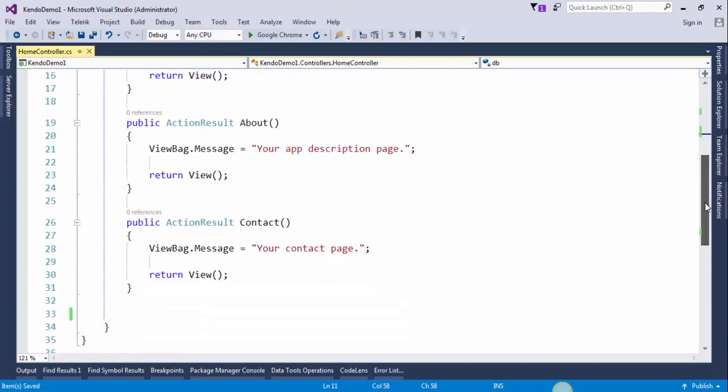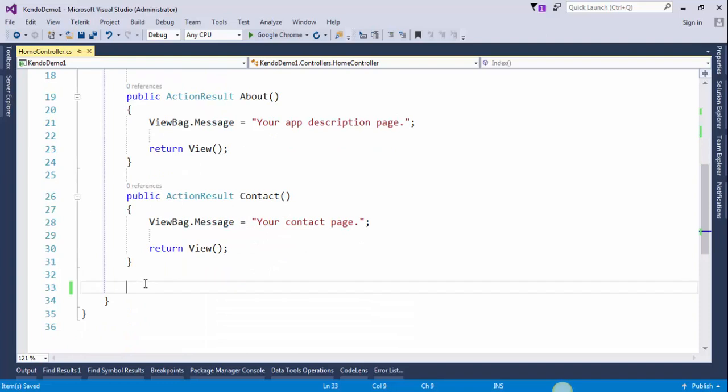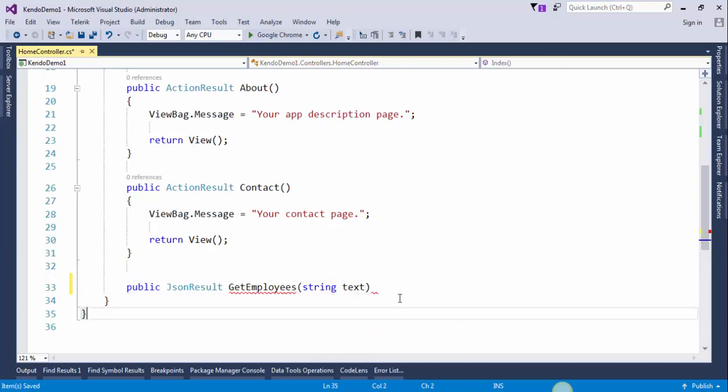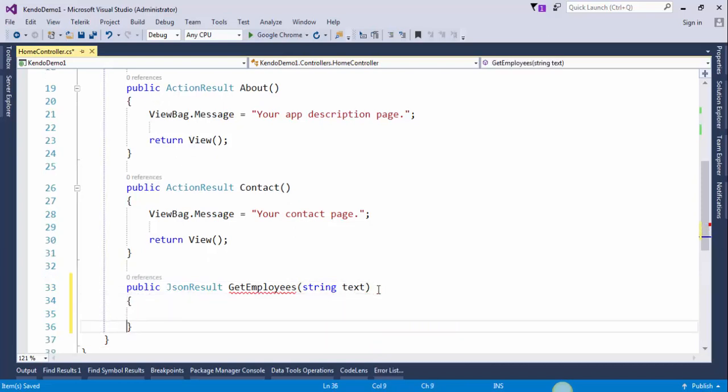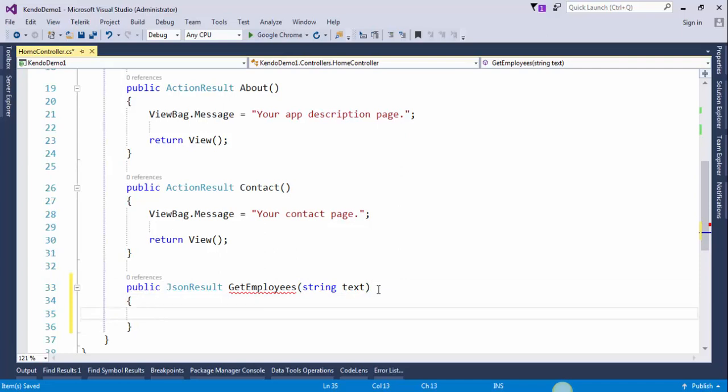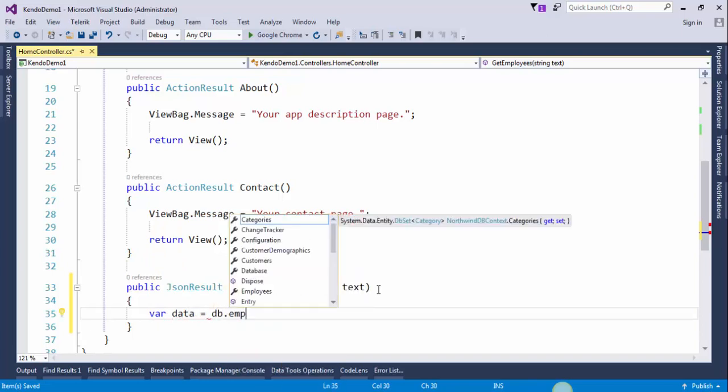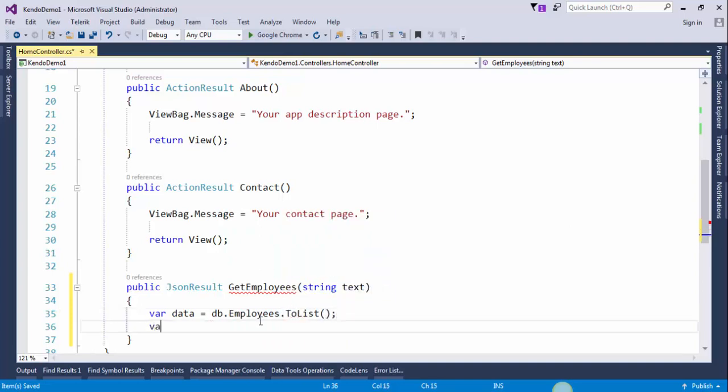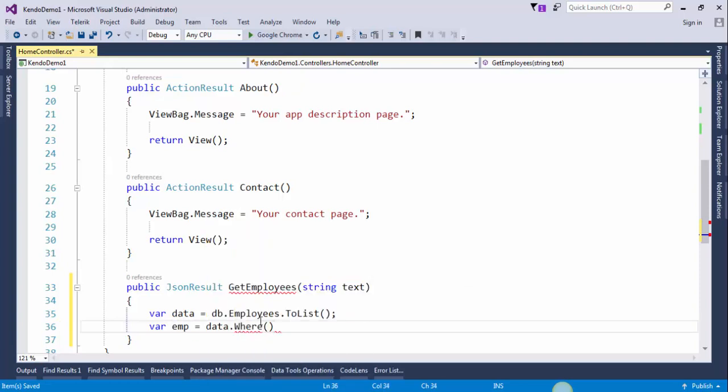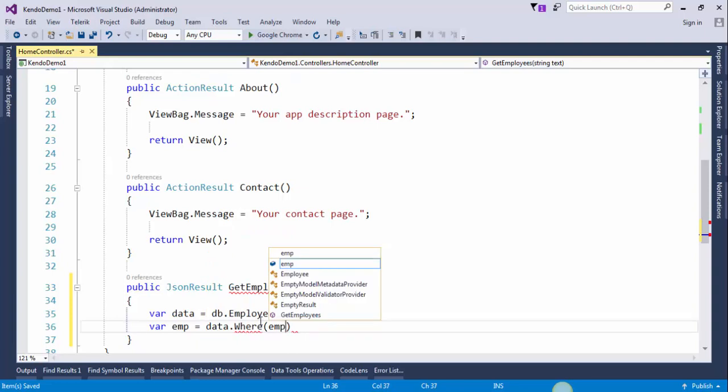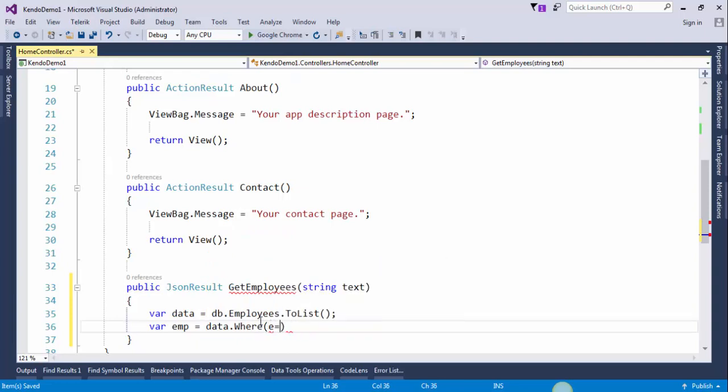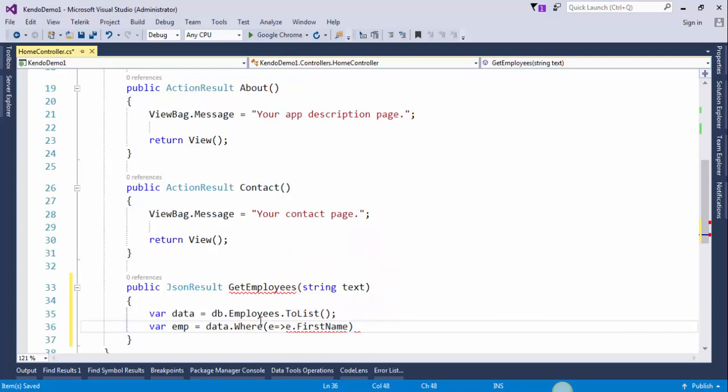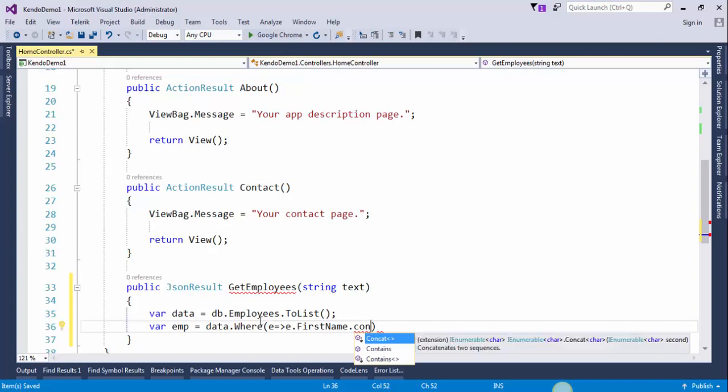Now we need to create an action method to get employees name. This will be the search condition. Data.where, first name dot contains.